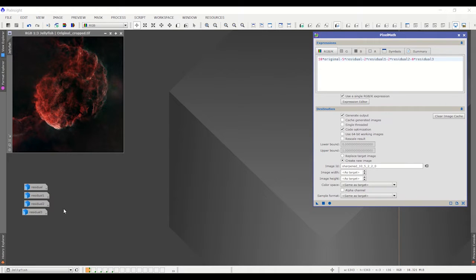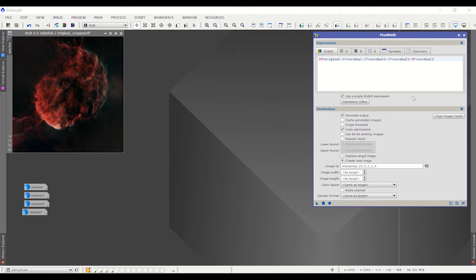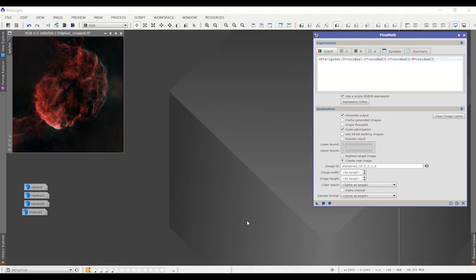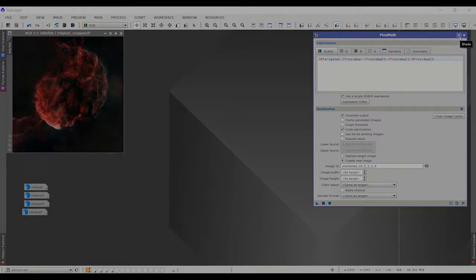I'm blending them together right now. For example, instead of subtracting say 9 of residual 0 from 10 of the original image, I'm subtracting 5 of residual 0 and 2 of residual 1 and 2 of residual 2 from 10 of the original image. I'll talk more about this in a moment.